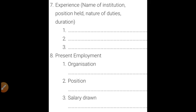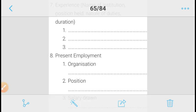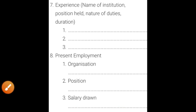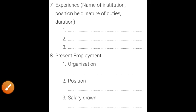Then present employment. These two points — experience and present employment — do not come in bio data. But while you are writing a resume or CV, you must mention these two points. Present employment is where you are working right now: the organization name, your position, and the salary you are drawing there.